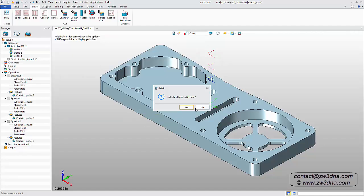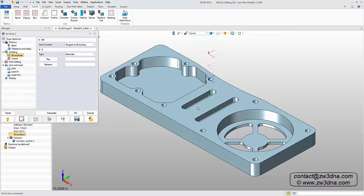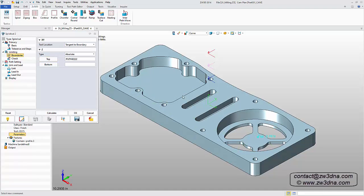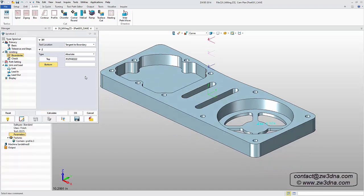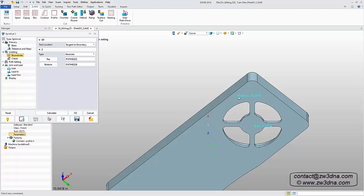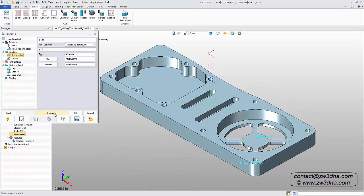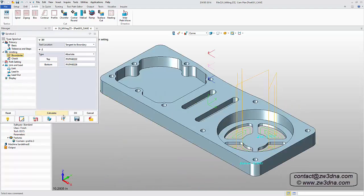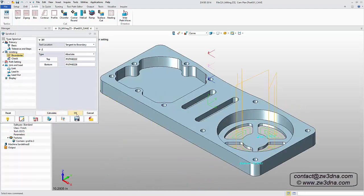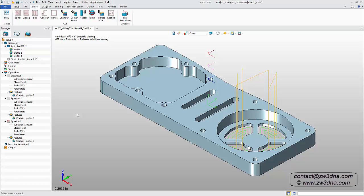To save some time, we'll skip calculating the toolpath now, because we still need to define the top and bottom surface of the feature. Now click Calculate, then we'll double-click to hide this toolpath.